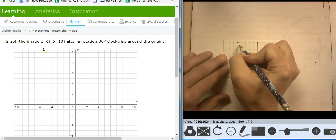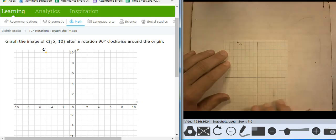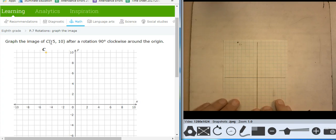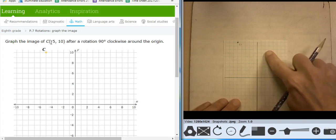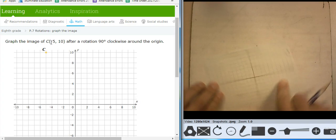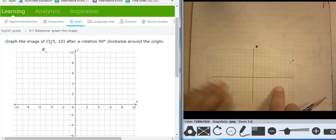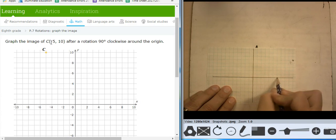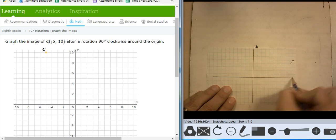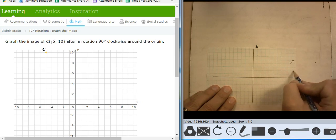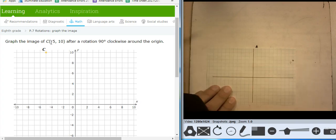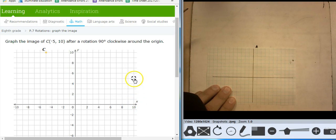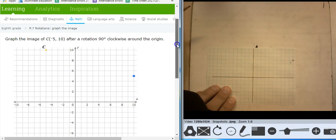This is point C. And it says to rotate it 90 degrees clockwise around the origin. So clockwise, 90 degrees. Where's this point at? It's at 10, 5 — 1, 2, 3, 4, 5, 6, 7, 8, 9, 10, comma 1, 2, 3, 4, 5. So 10, 5. There it is after the rotation.